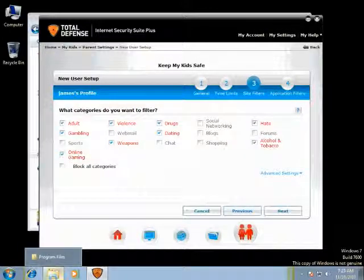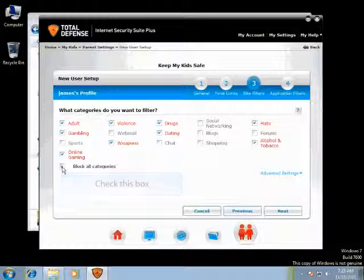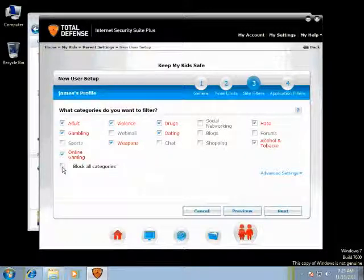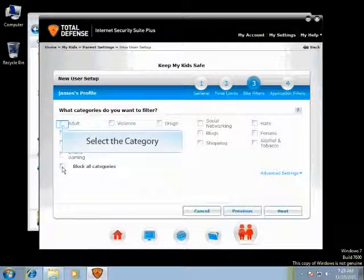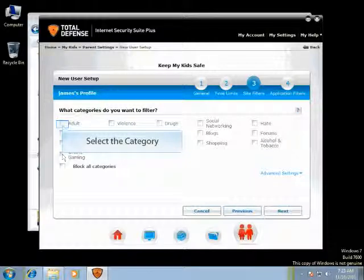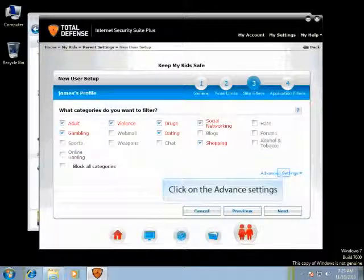Depending on the age limit selected while creating this profile, categories are selected by default. Select Block All Categories if you don't want your child to access any websites under those categories. You can also manually select the specific categories for which you don't want your child to access websites.